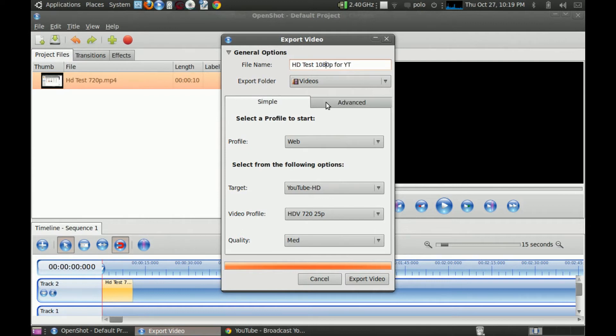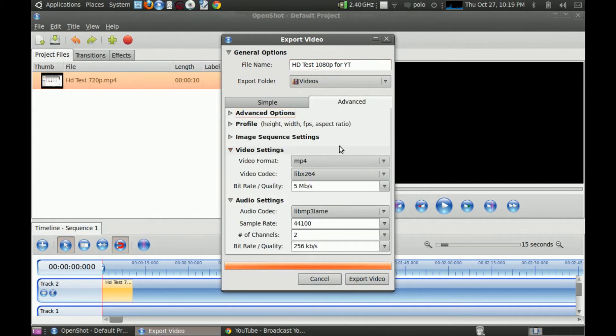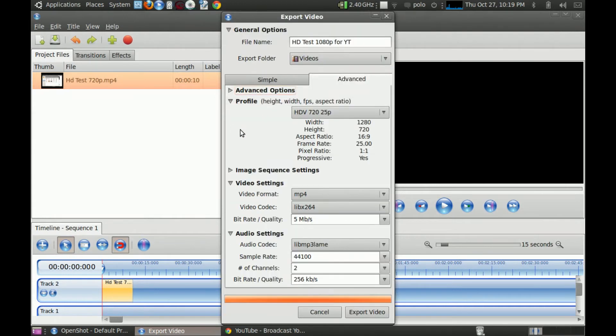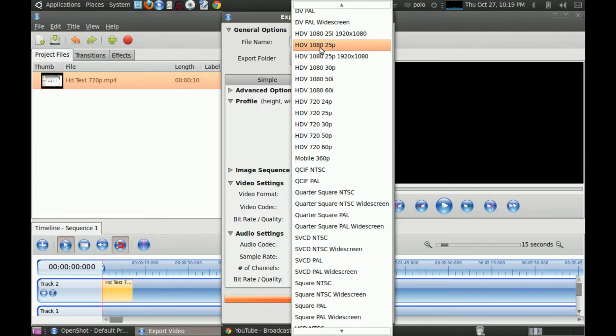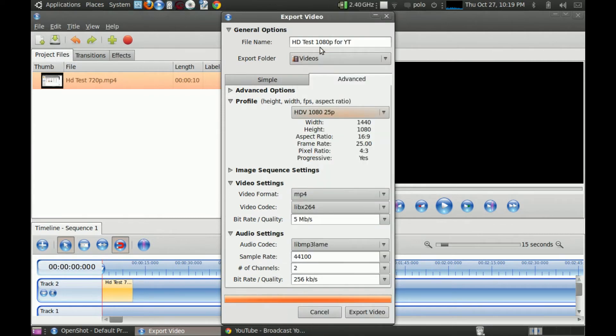You go on to Advanced. Just keep it like that if you've already done it. Advanced. Profile. And you go into HDV 1080p 25p. That's basically the only thing you need to change.